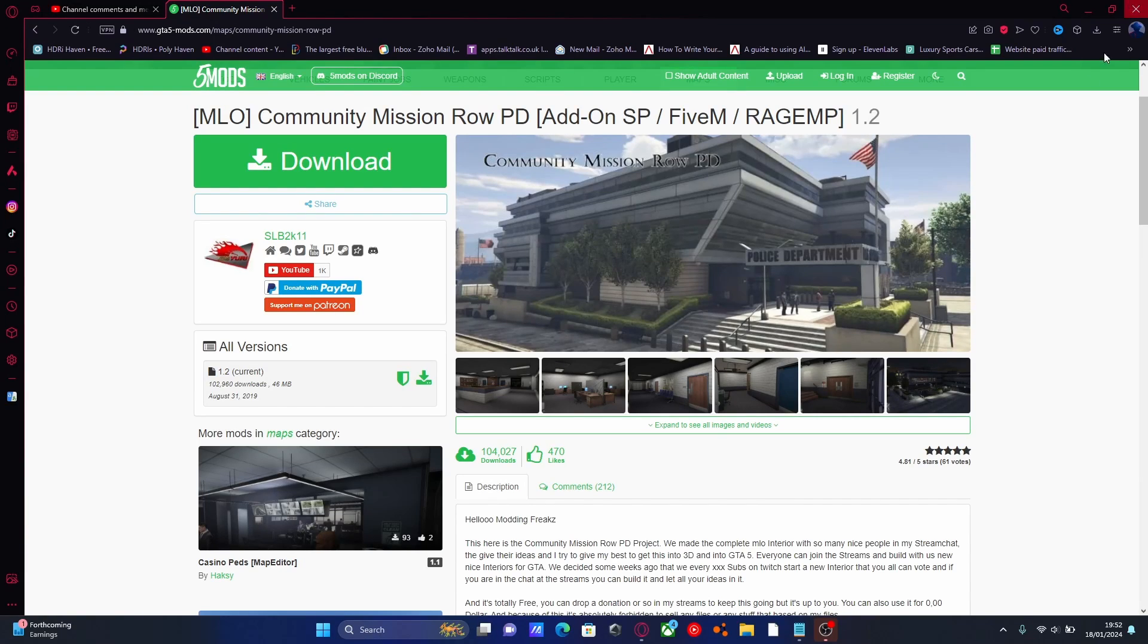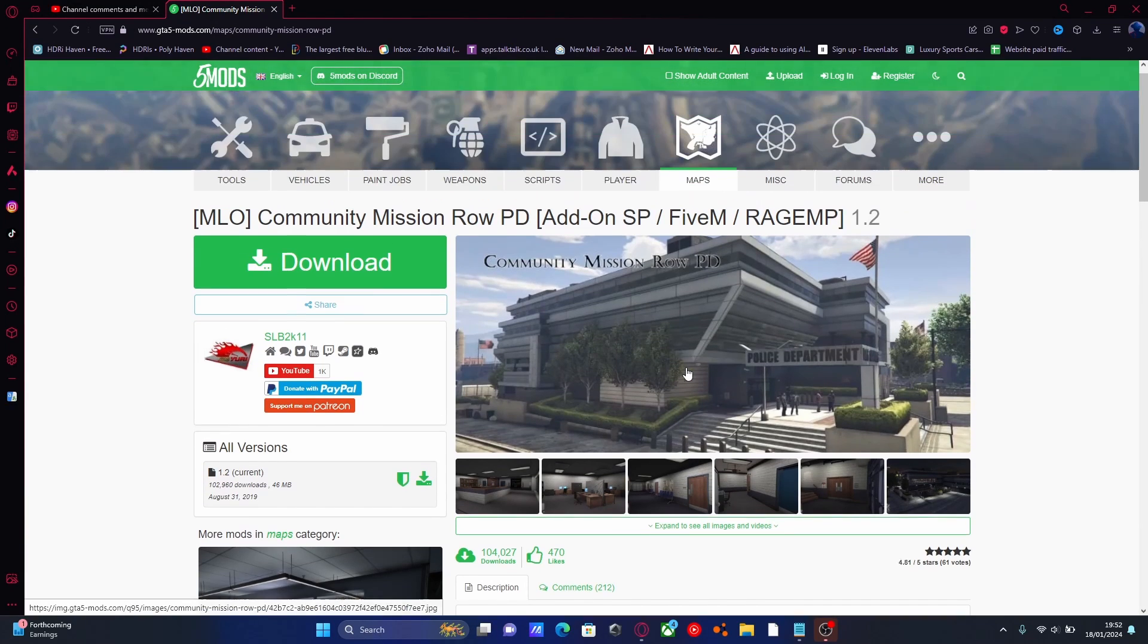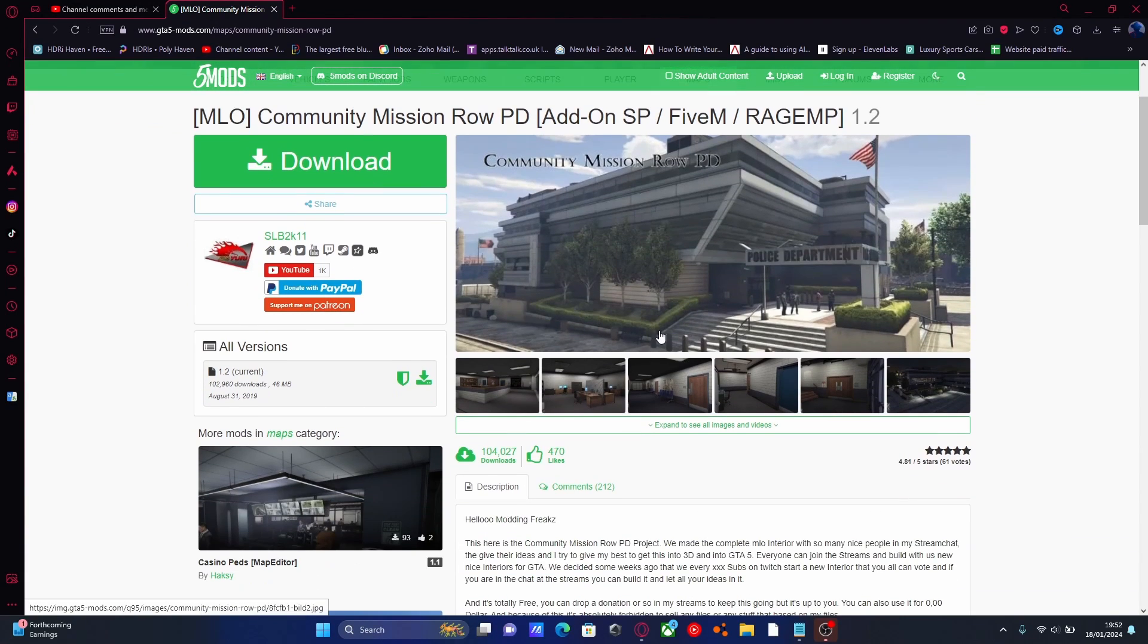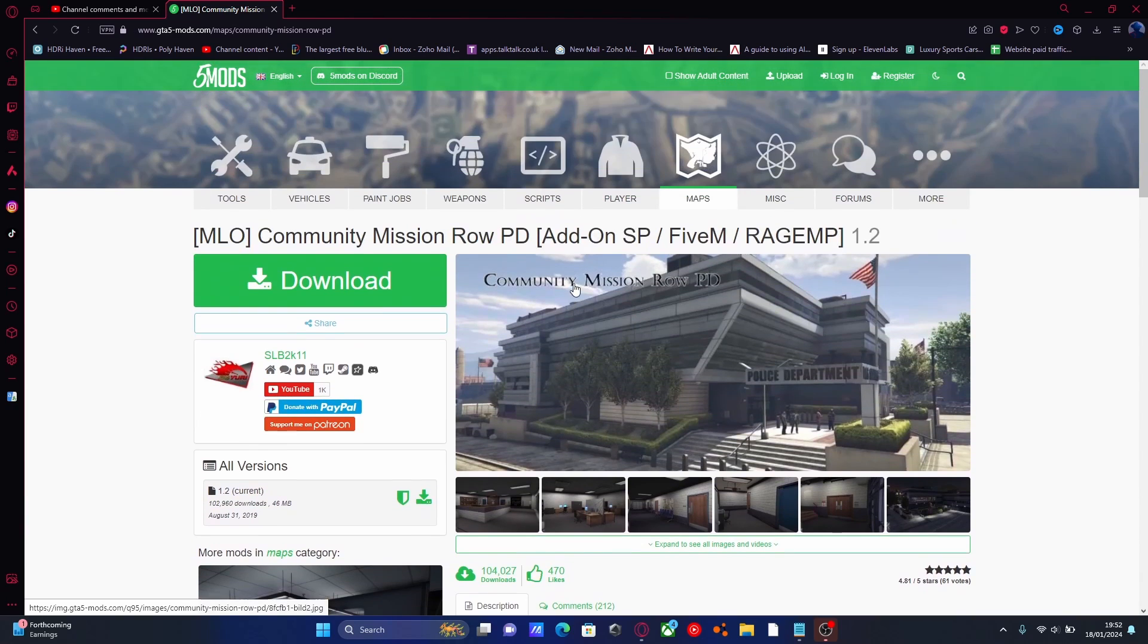Hello everyone, my name is Iron Trooper and welcome back to another video. Today I'm showing you guys the next episode in creating a 5M server in 2024 and that's going to be installing custom map add-ons into your 5M server.